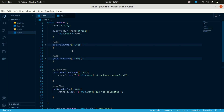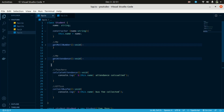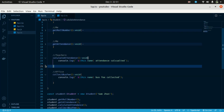The Student class has: get role number, get attendance, calculate attendance, collect best marks. But calculate attendance and collect best marks — these are not related to the student's role. They are not related to the student's responsibility at all.